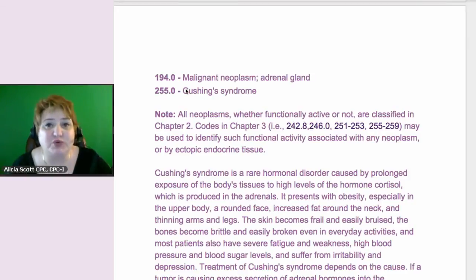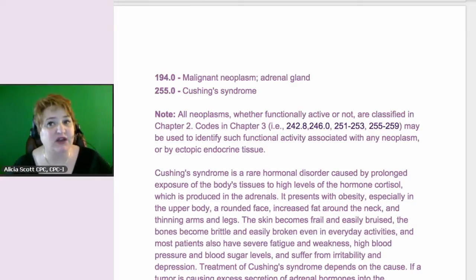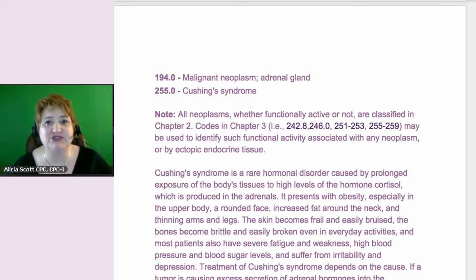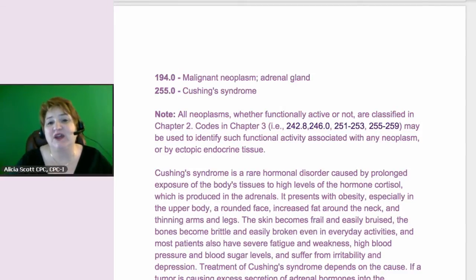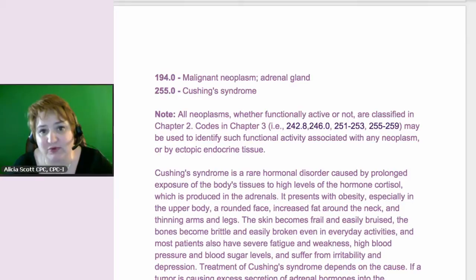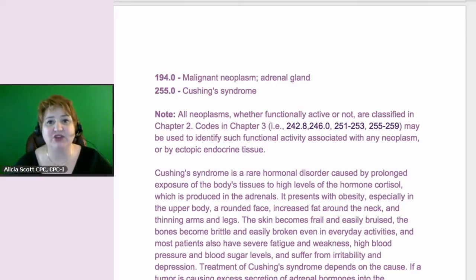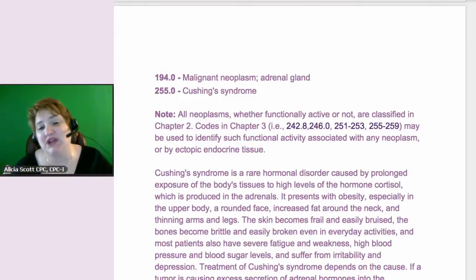There was a note with the Cushing's code that said: all neoplasms, whether functional, active or not, are classified in Chapter 2. Codes in Chapter 3 may be used to identify such functional activities associated with any neoplasm or ectopic endocrine tissue. That note was there with the Cushing's code, telling you that these two codes are associated with each other.